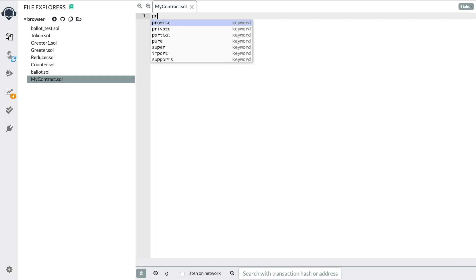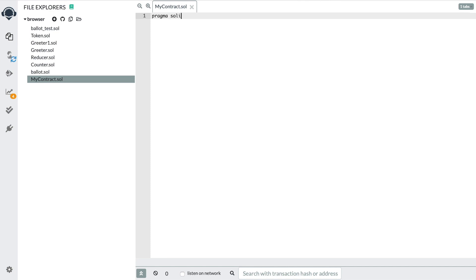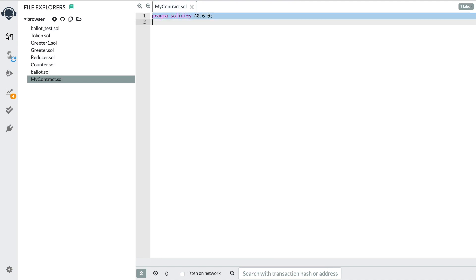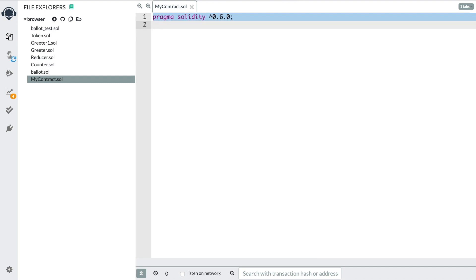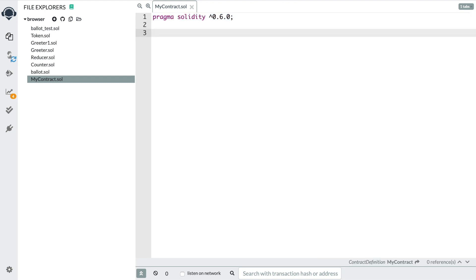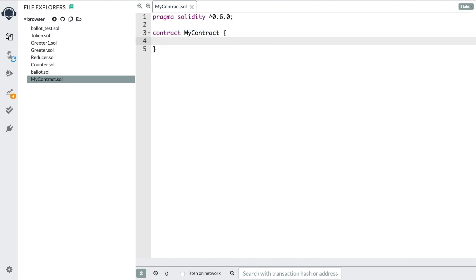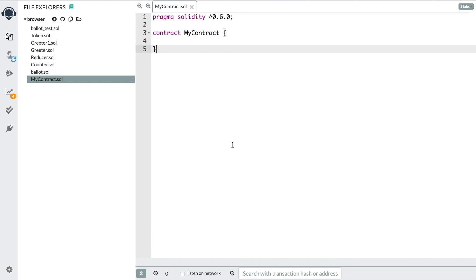The first thing we want to do is create a smart contract. We do that like this — we say pragma solidity and then we pass in a version. I'm going to say version 0.6.0. Now what I want to do is create the smart contract. We say contract MyContract, and then we put all the rest of the code inside these curly braces, just like this.